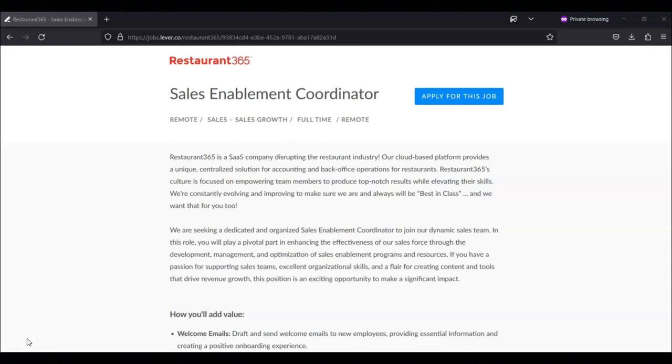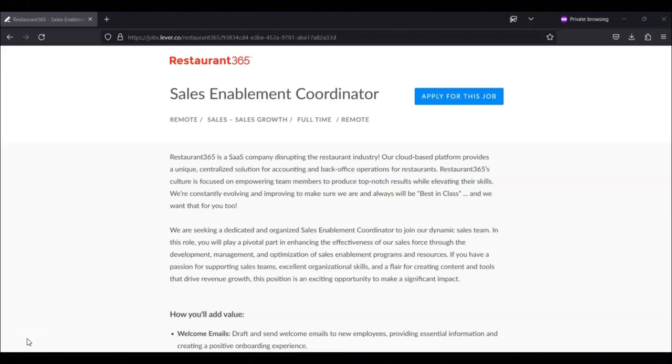Manage and schedule meetings and appointments to ensure efficient use of time and resources. Assist in the coordination and execution of training sessions and events, ensuring smooth operations and participant engagement. Generate and compile various reports, presenting data and insights to support decision making. Contribute to the onboarding process for new employees, providing them with necessary information, tools, and support.